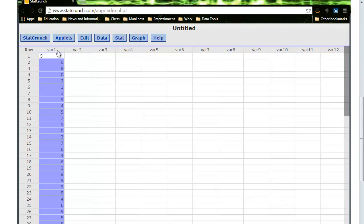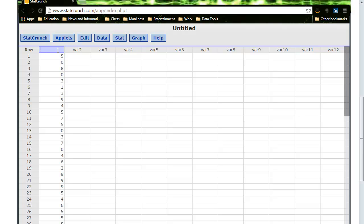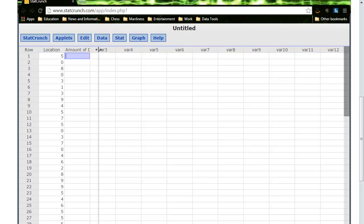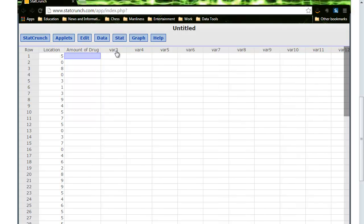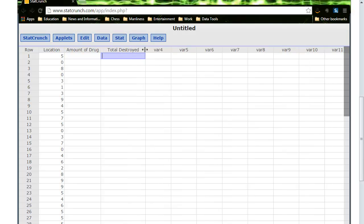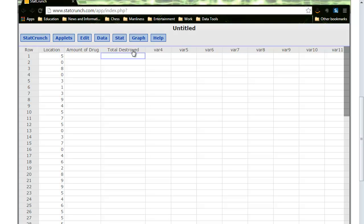These all want to be in drug at, maybe we'll call this location, and then this would be the amount of drug, and then after amount of drug, this is going to be the total destroyed, because we actually have to keep track of both. And this is actually why everything is in a column. I don't actually know how many trials it's going to take to get my total destroyed to be over 80%. So I can't do columns like I did before. Everything has to be in one column.